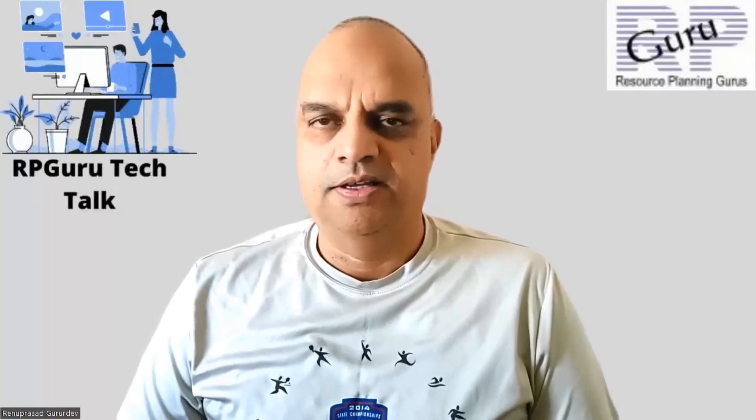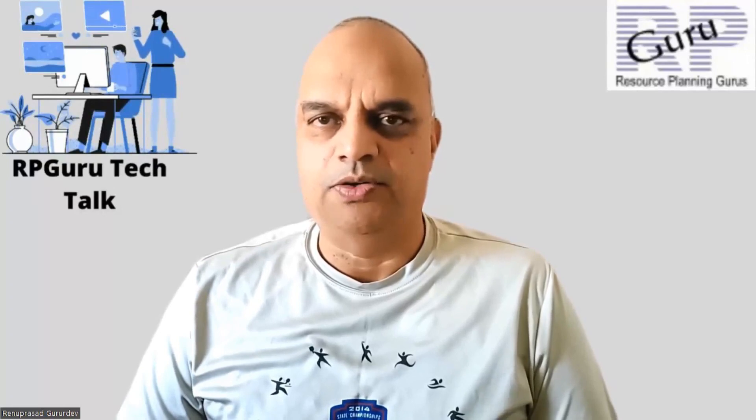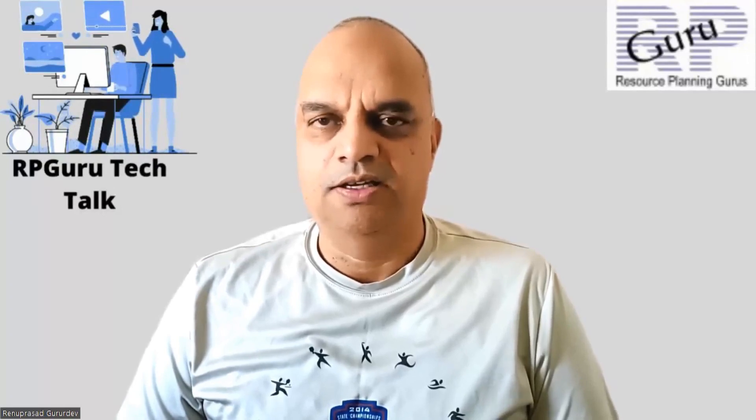Hello everyone. Thanks for joining my channel, ArpaGuru Tech Talk. This is Reena Prasad.